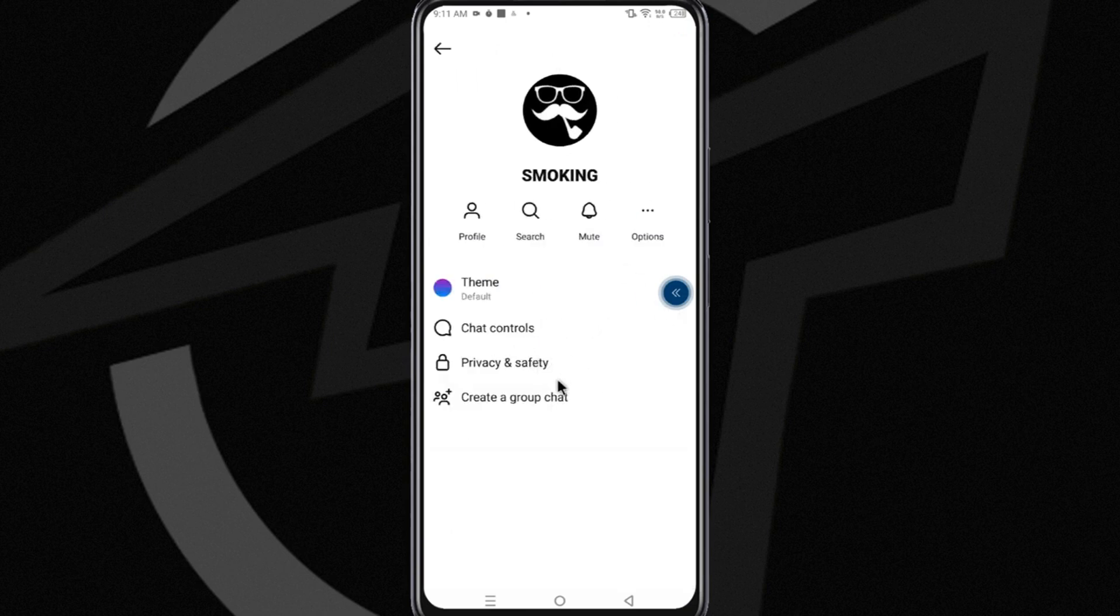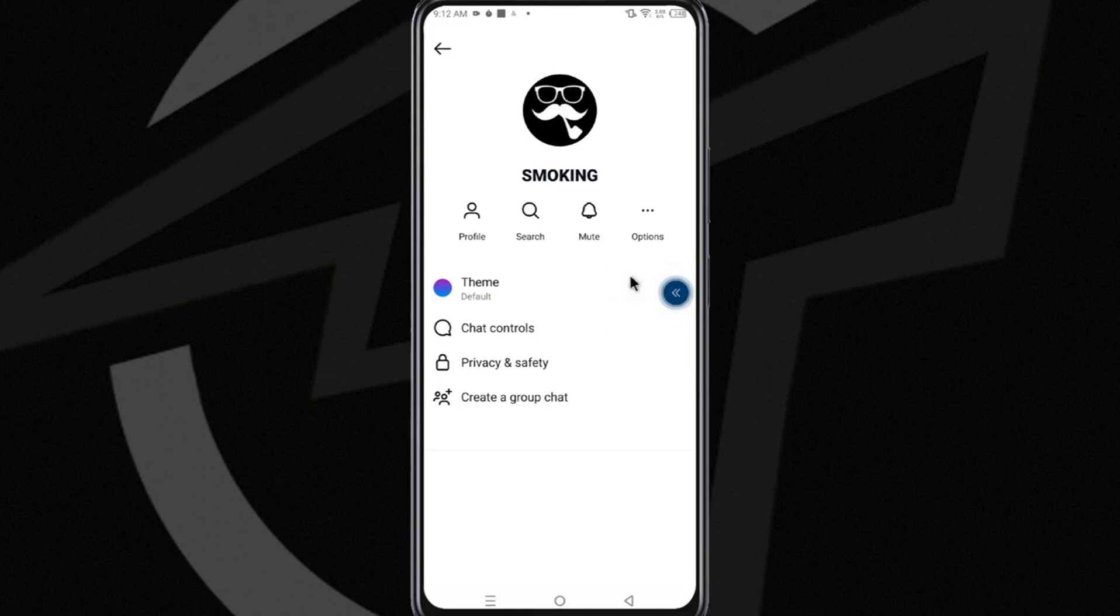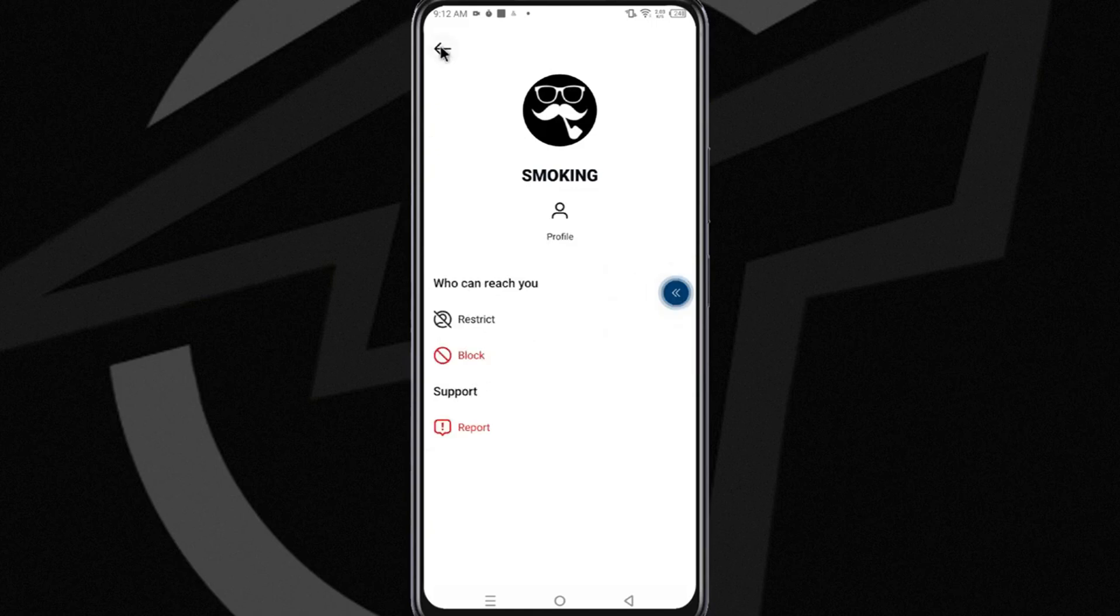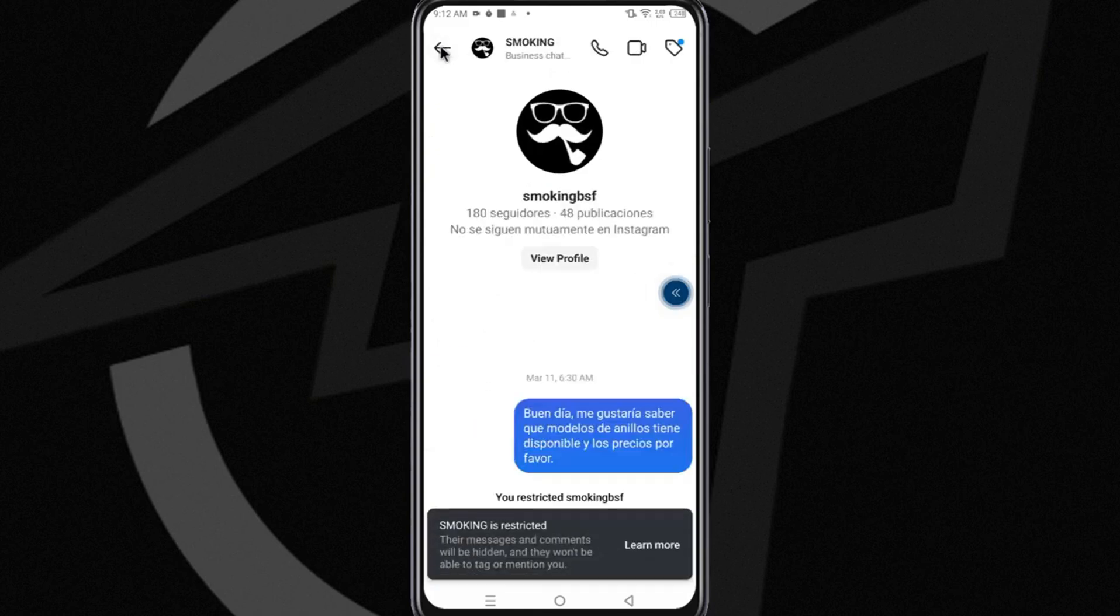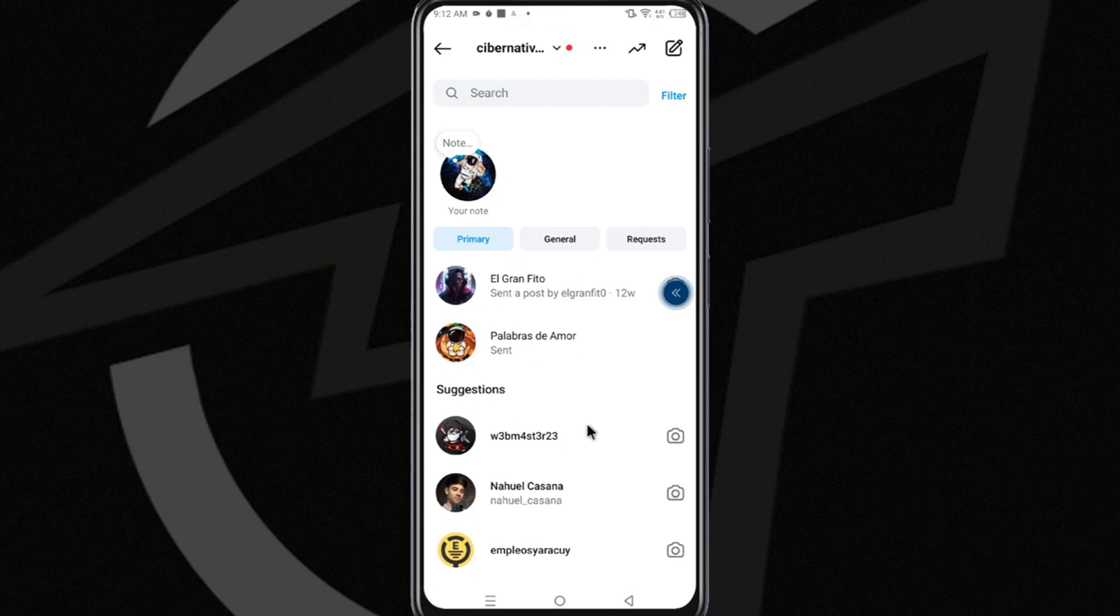Next, go to the options section and select the restrict option. Before doing this, make sure to memorize or write down the account name, as you'll need it to unarchive and view the chat again. Once done, tap restrict and return to your chat list.